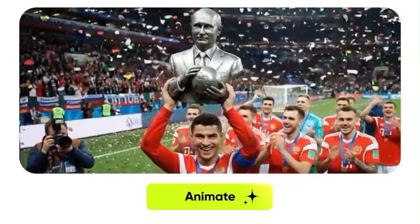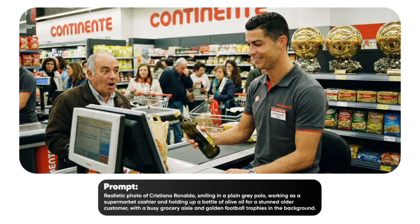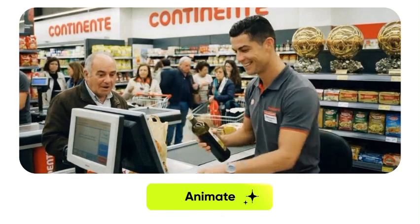So make sure to subscribe and like this video if you haven't. Thank you for watching. See you in the next video.